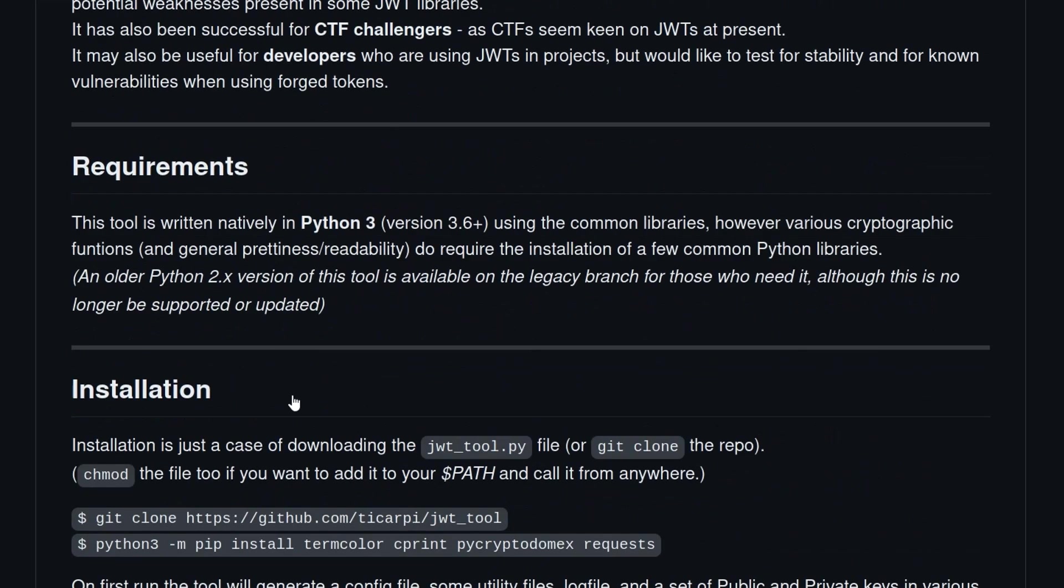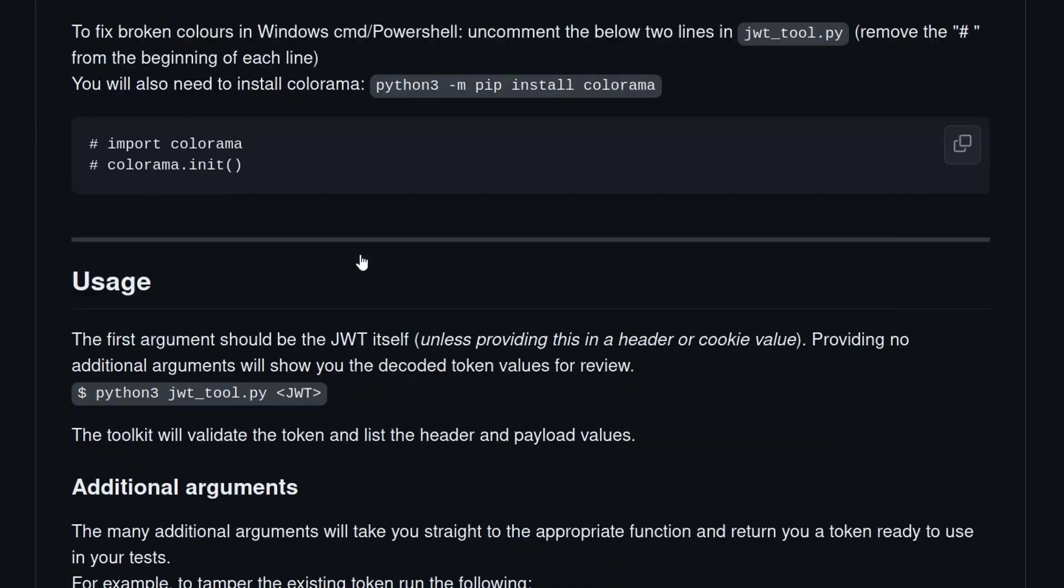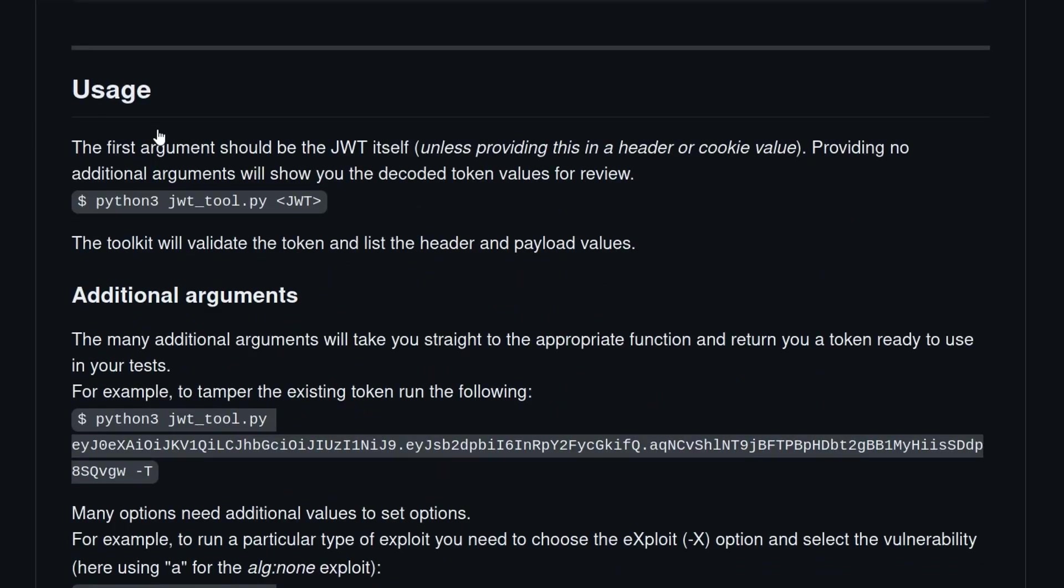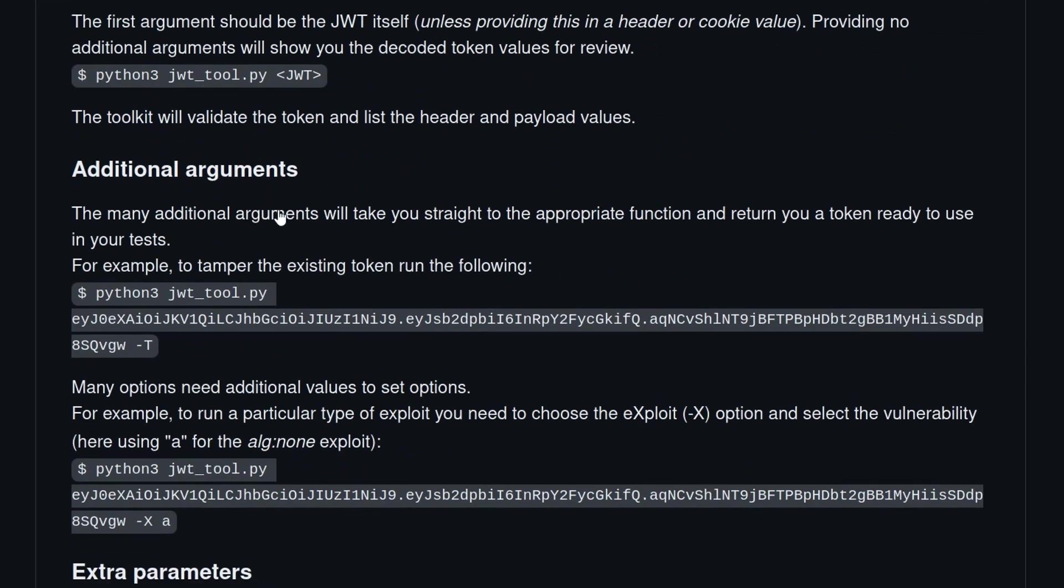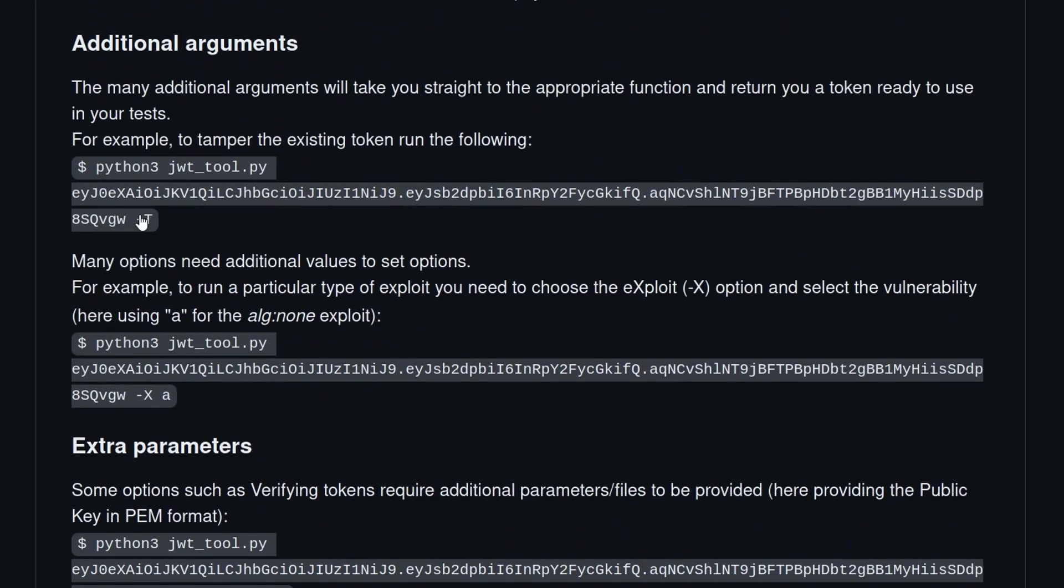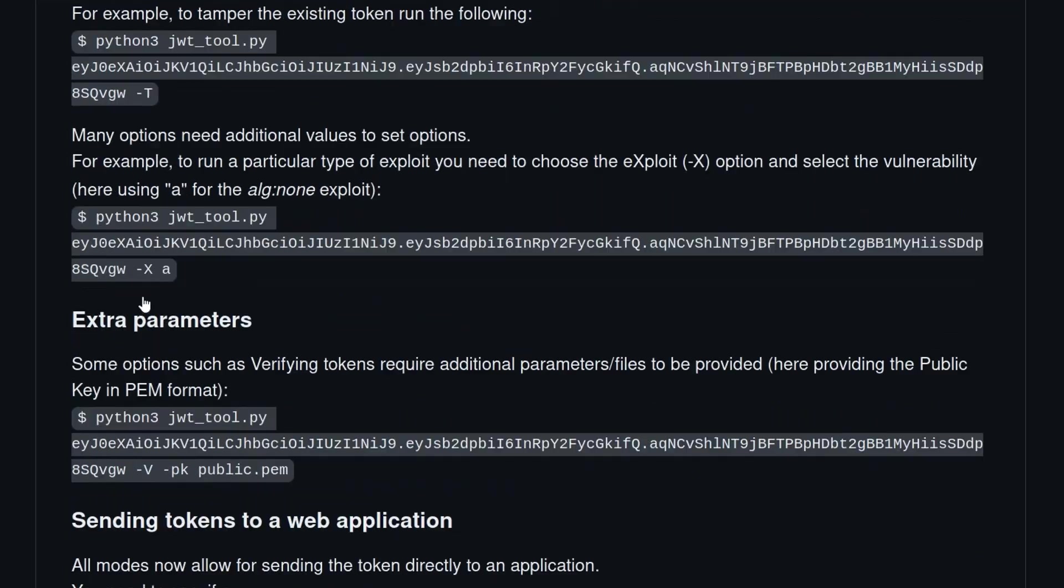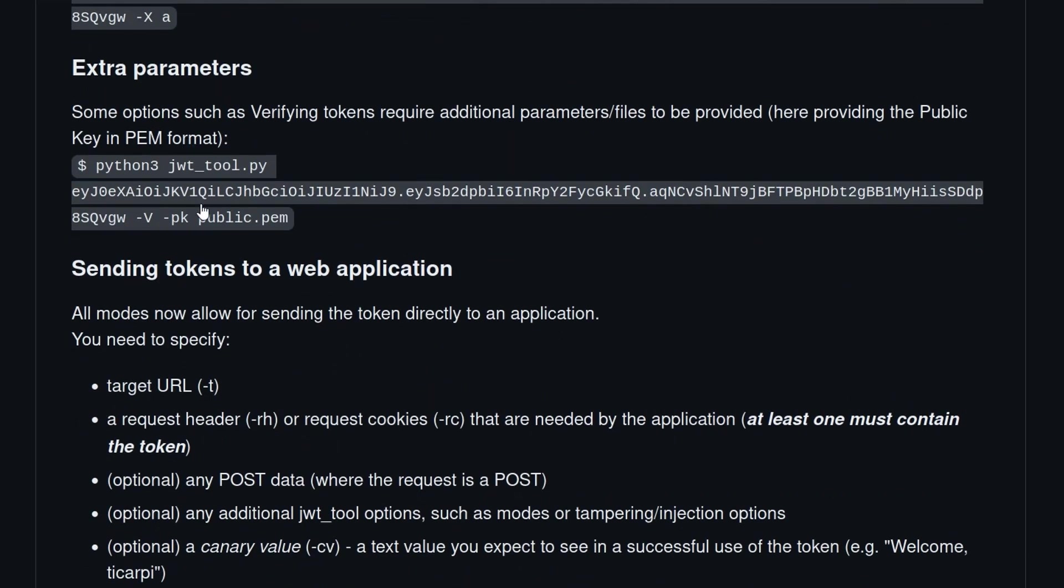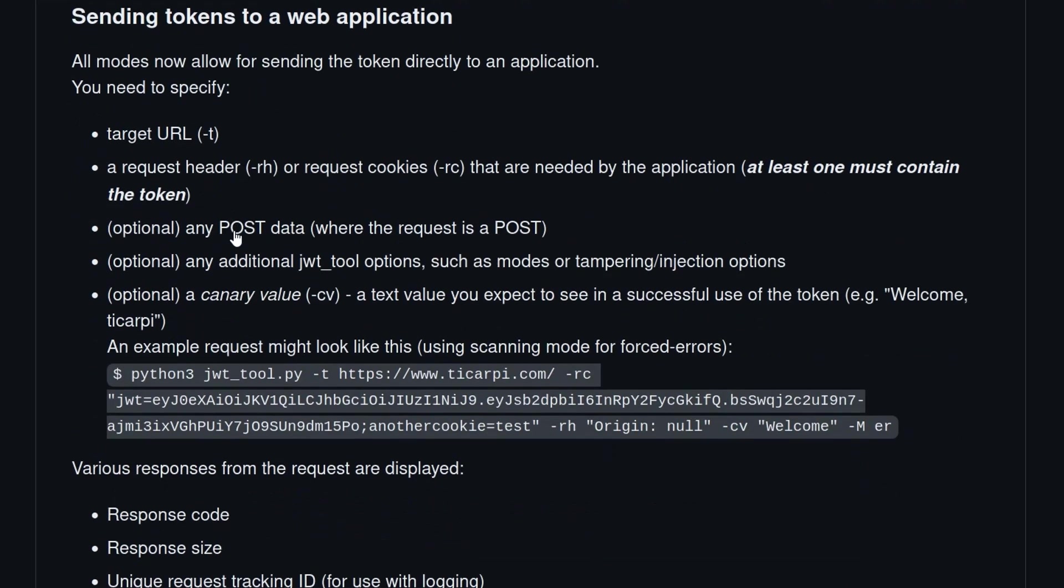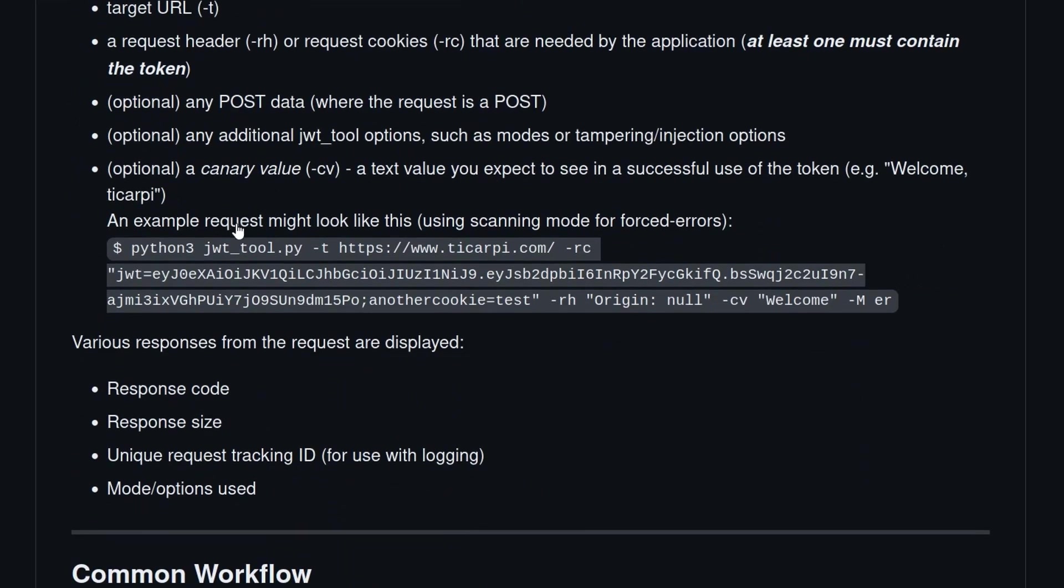We've got some installation instructions here and then some basic usage guide which just tells us we can run the JWT tool with our JWT and then we can also provide additional arguments for tampering, for running exploits, for brute forcing our key etc.